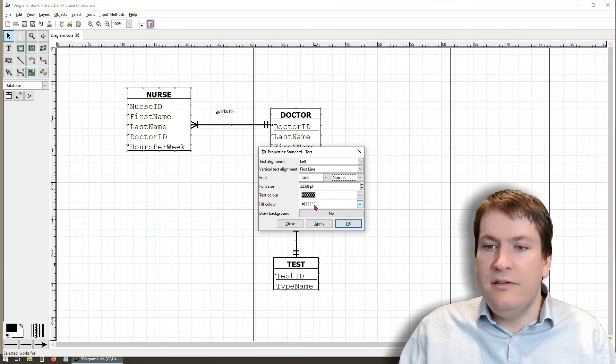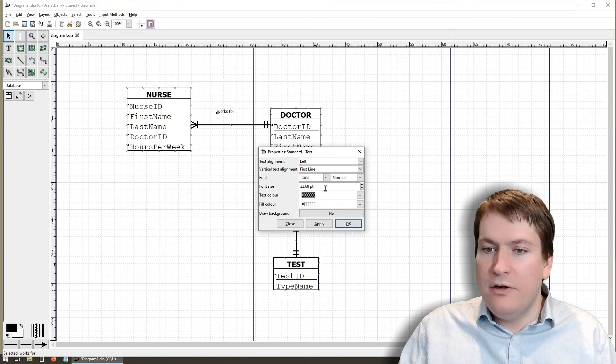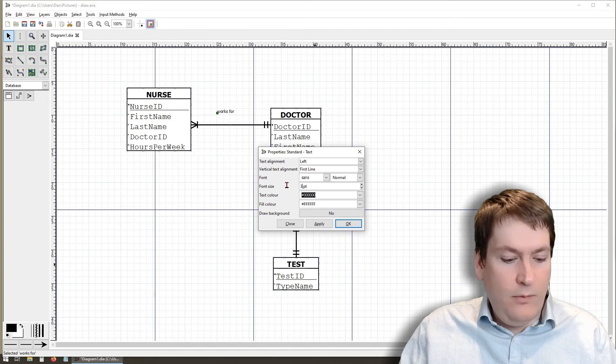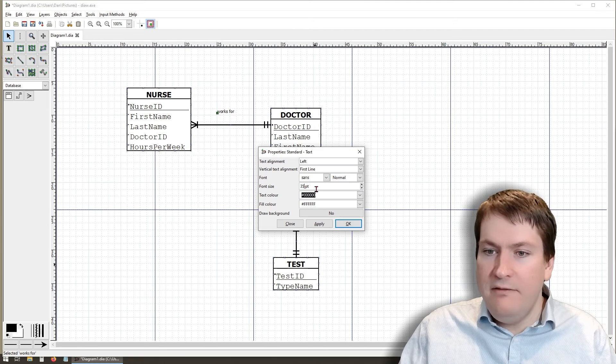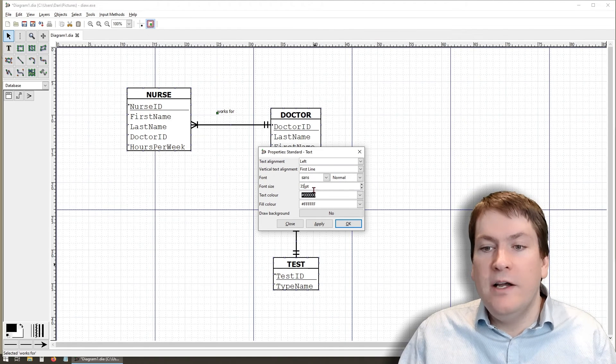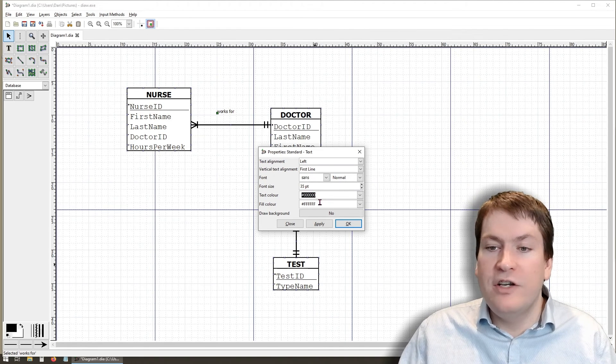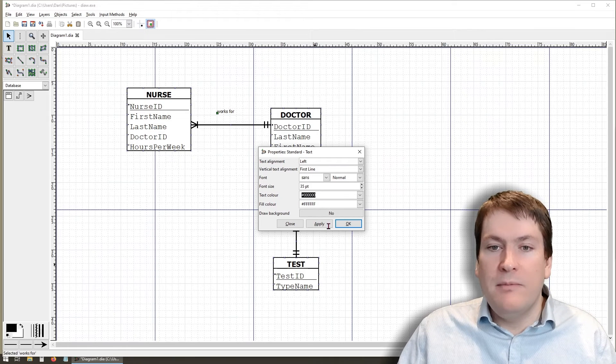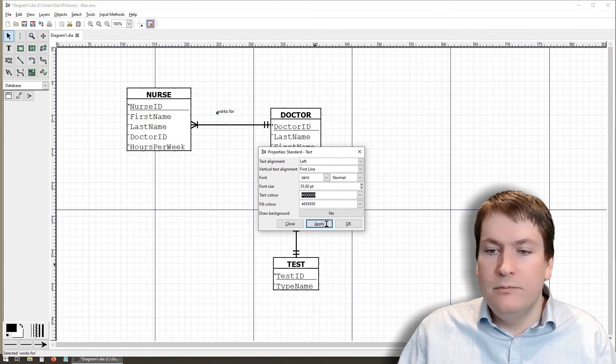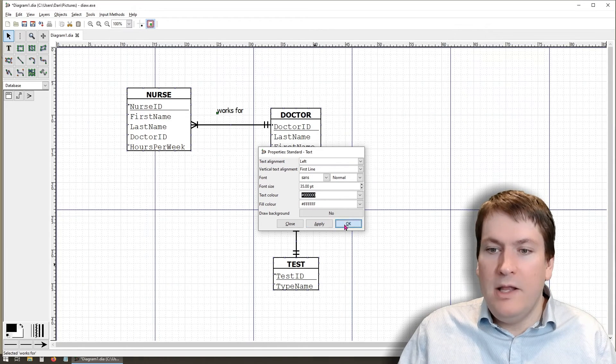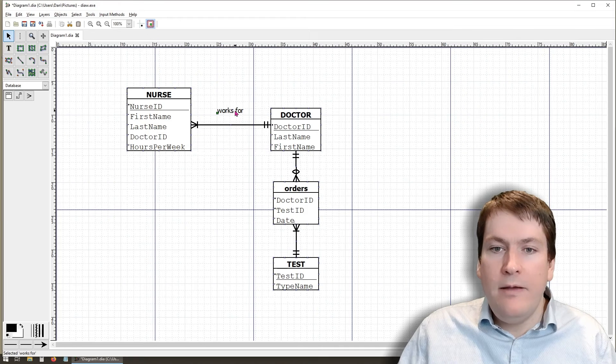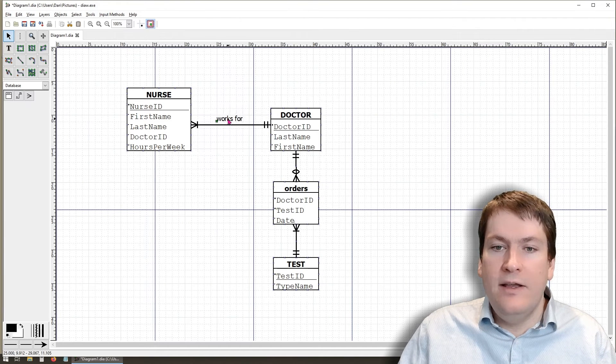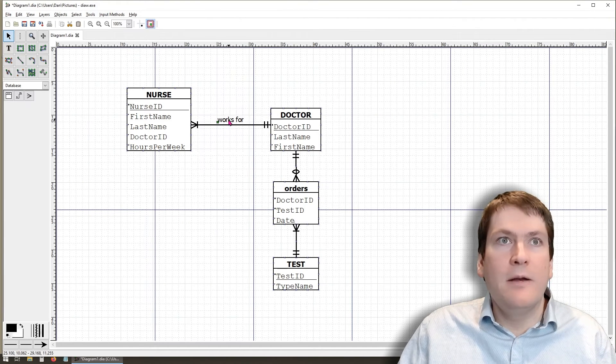We'll double click on that. I'll bring up some properties. And we're going to increase the font size, let's say all the way up to 35. We could do other things like change font, we could change colors. But for now, we just want to make sure it's readable. Apply. And OK. And if we want to move it around, we have to click on it and drag. And we just drag it right above.